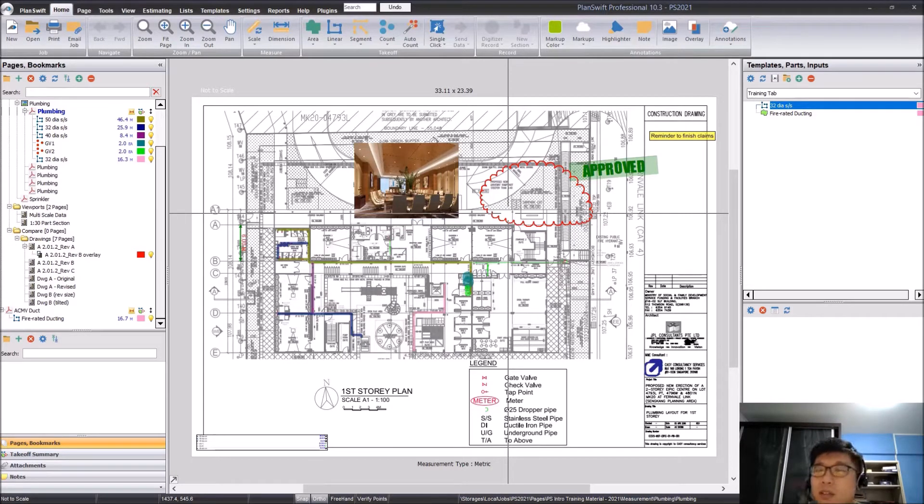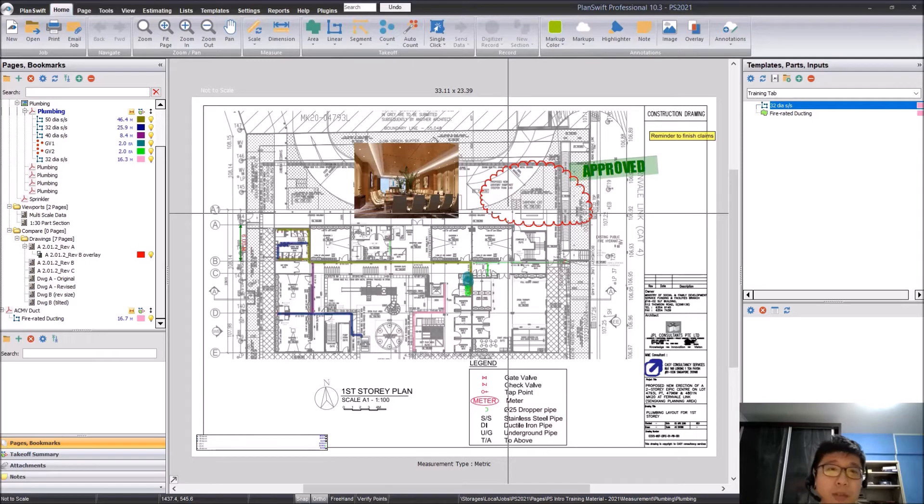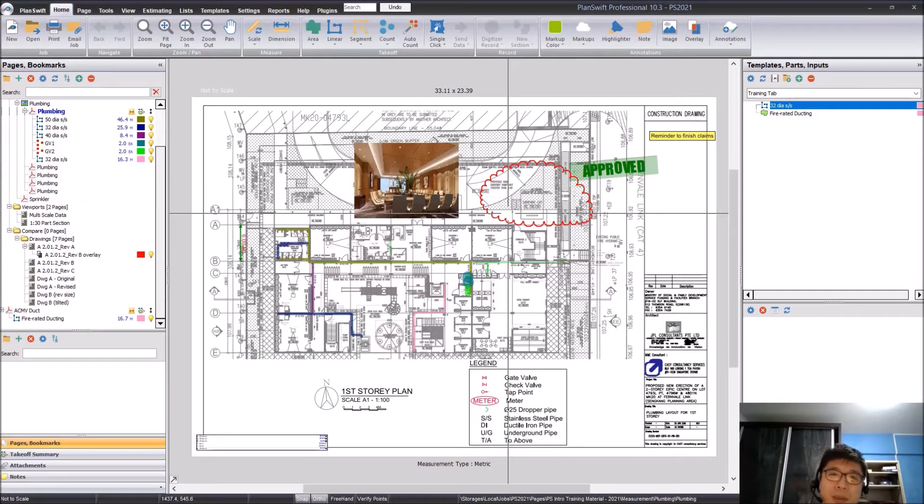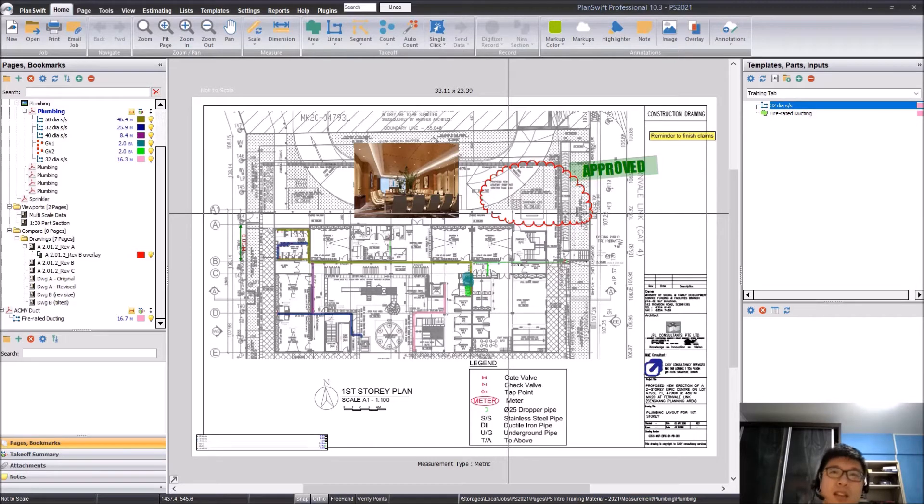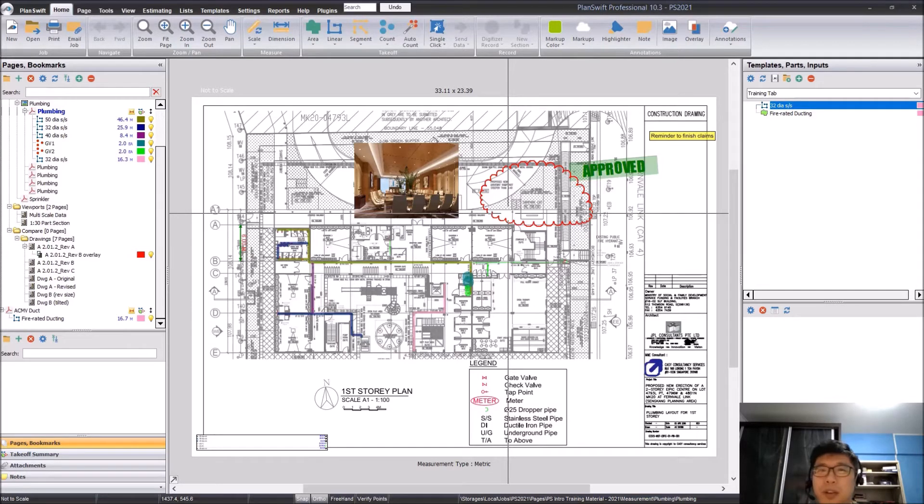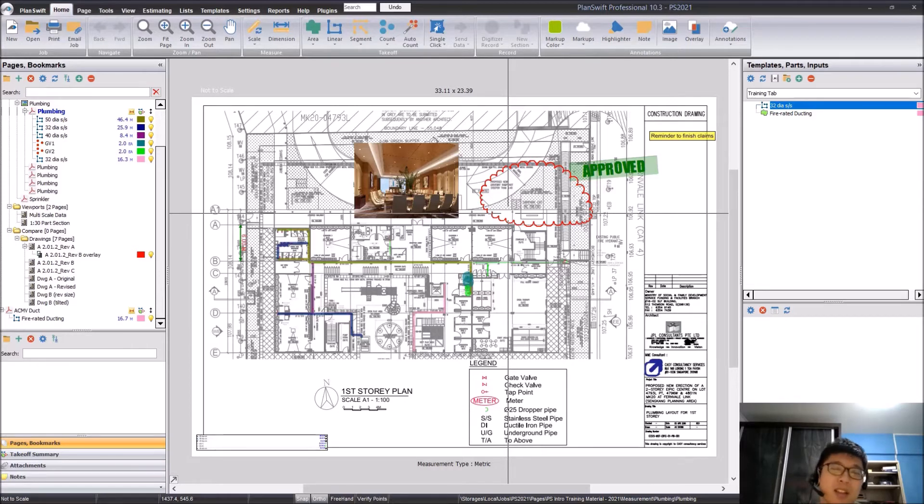I think with most of us now working from home, for me definitely I have actually expanded my working setup. Some of you even have dual or even triple monitors. Now for those of us using PlanSwift, you may be very used to just using one screen.